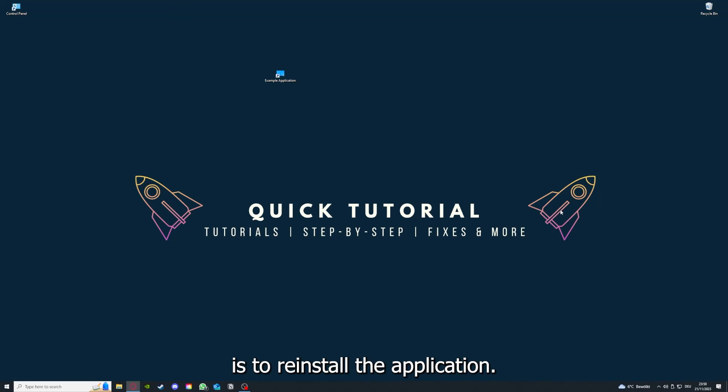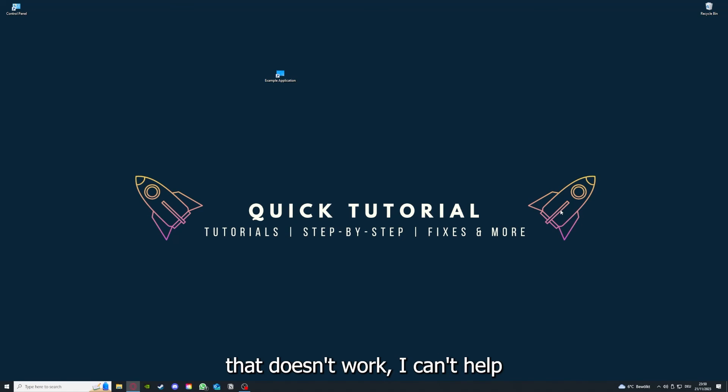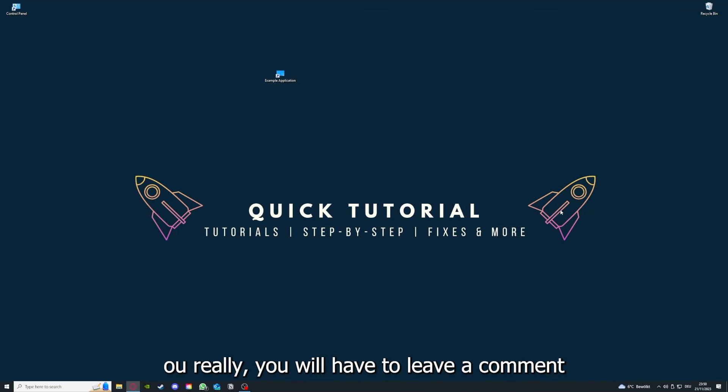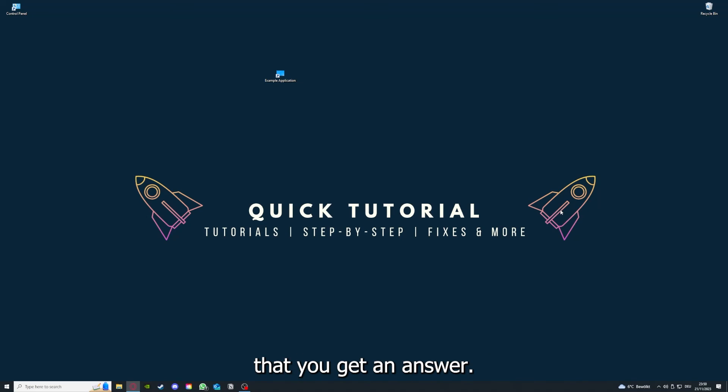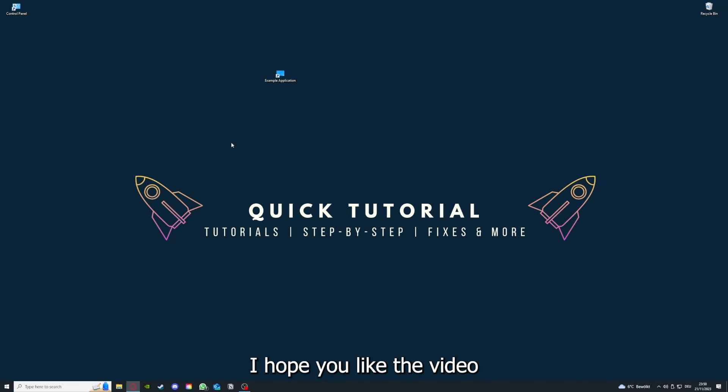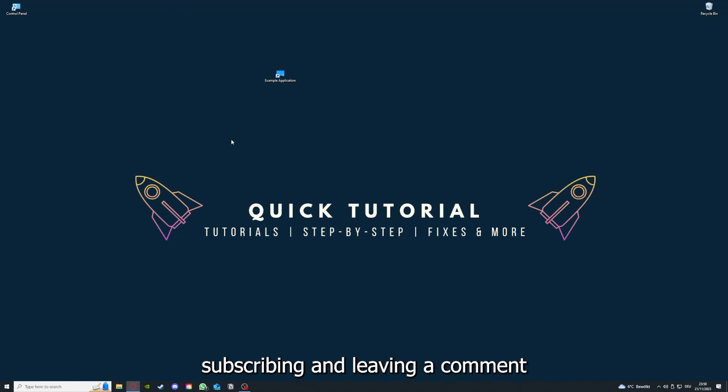If you did that, the last resort I would go to is to reinstall the application. If that doesn't work, I can't help you really - you have to leave a comment to explain the problem in more detail and I will make sure that you get an answer. I hope you liked the video, and as I already said, consider liking, subscribing, and leaving a comment. Love you, bye.